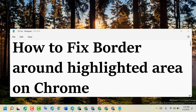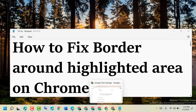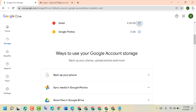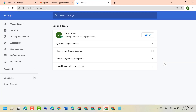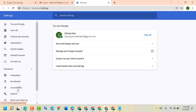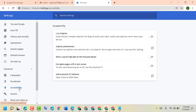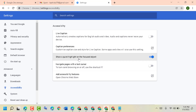In this video I will show you how to fix the border around a highlighted area on Chrome. First, open Chrome, then click on the three-dot menu and go to Settings. Now click on Advanced and then click on Accessibility.